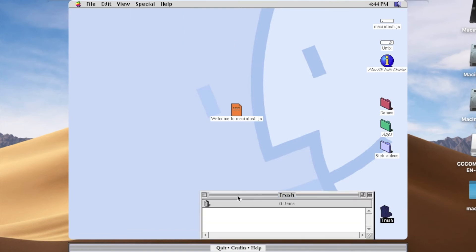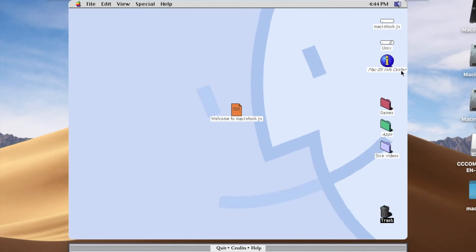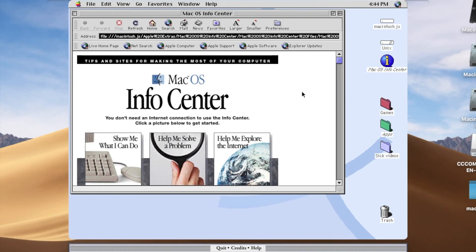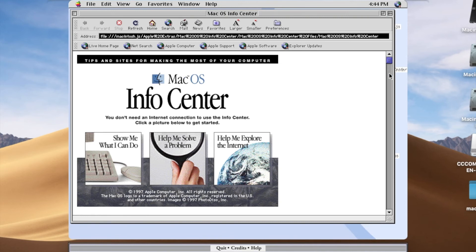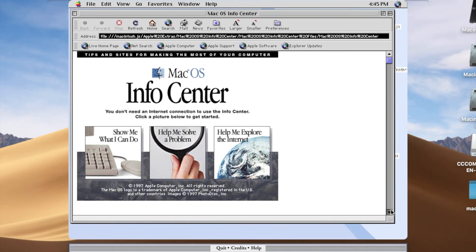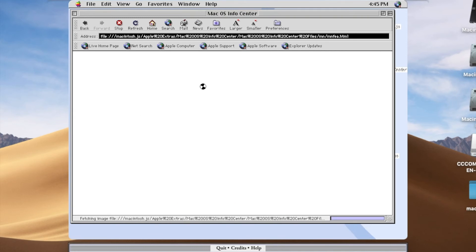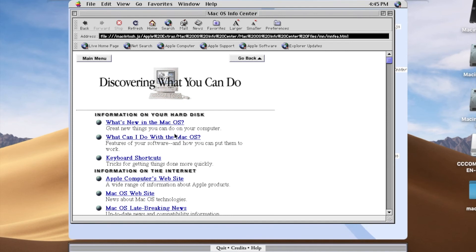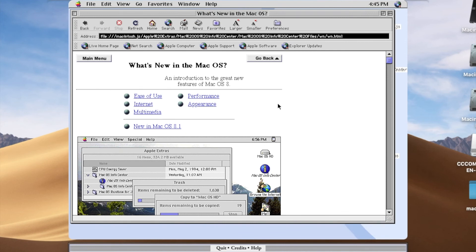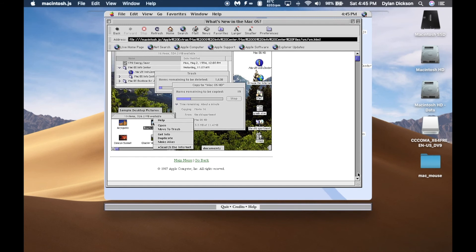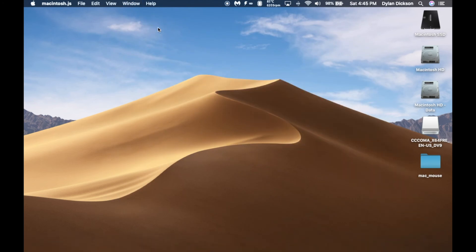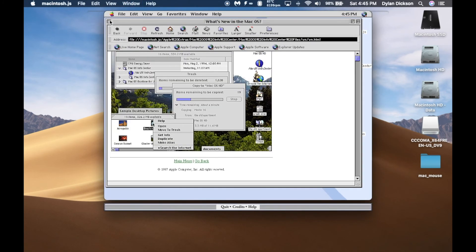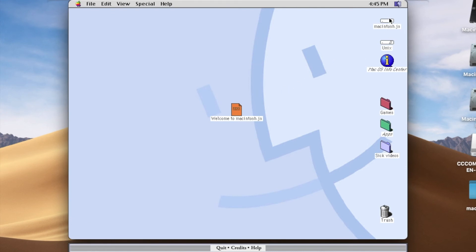Is there anything in the trash? No. Mac OS Info Center — this is like an old archived version of the Mac OS Info Center, I guess. Show me what I can do. What's new in Mac OS? Wow, looks pretty new. I mean, this versus... what else is on this computer?